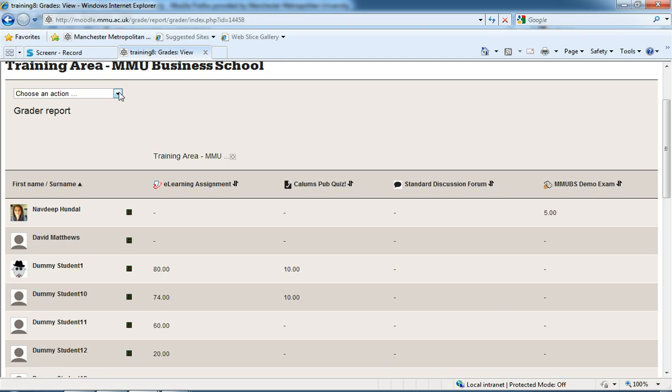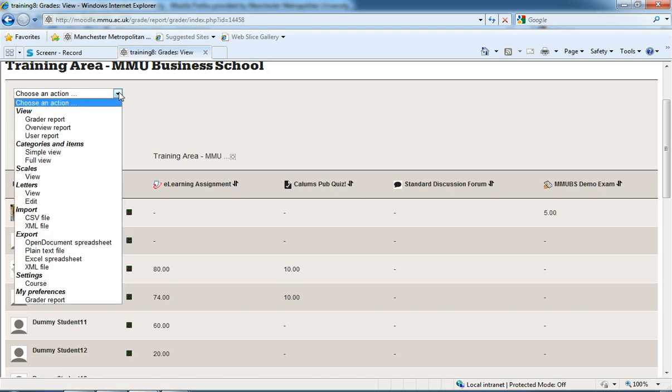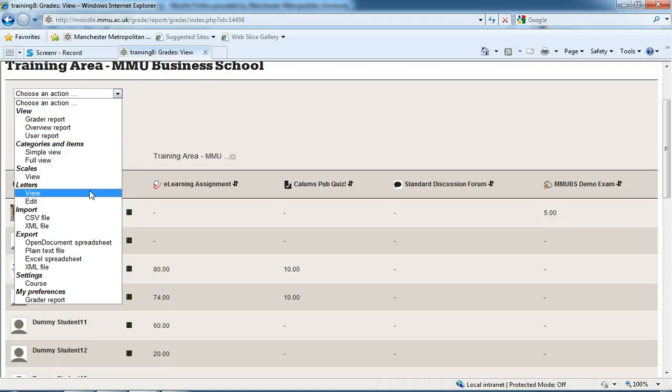Underneath the choosing action—that's on the left-hand side underneath the title of your unit—I'll click the drop-down menu and we're going to export an Excel spreadsheet.